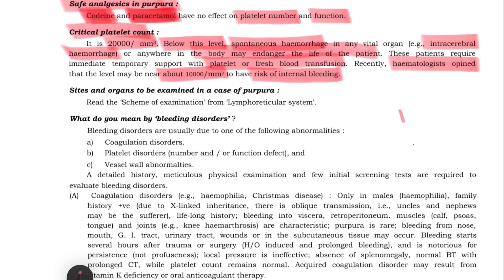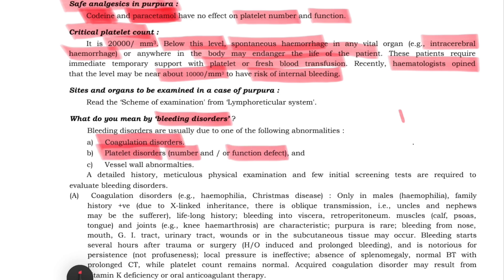What do we mean by bleeding disorder? A bleeding disorder can be a coagulation disorder or a platelet disorder. Platelet disorder can involve the number or function of platelets. The vessel wall can also be abnormal, causing a bleeding disorder. Now let's see how we identify the bleeding disorder through history, examination, and tests to diagnose whether it's a coagulation disorder, platelet disorder, or vessel wall disorder.